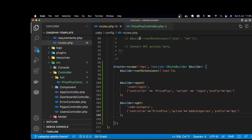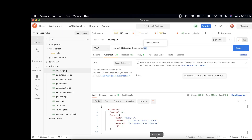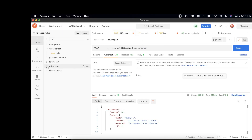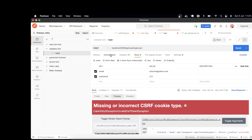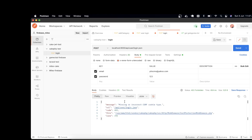I've created the routes and the prefix controller class with the two methods. Let's see if I can reach these functions. In Postman I've created a new collection called 'CakePHP Test'. I send a POST request to port 9000 at api/users/login.json with email and password. When I send the request I see: 'missing or incorrect CSRF cookie'.